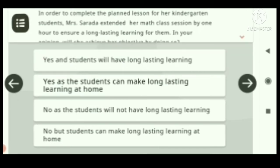Options: A) Yes, and students will have long-lasting learning. B) Yes, as the students can make long-lasting learning at home. C) No, as the students will not have long-lasting learning. D) No, but students can make long-lasting learning at home.